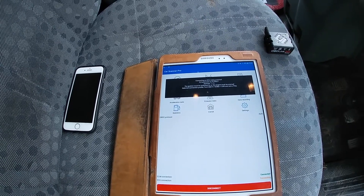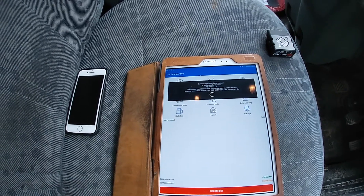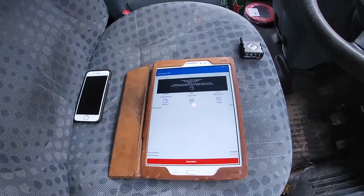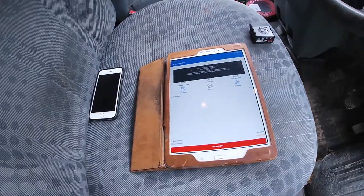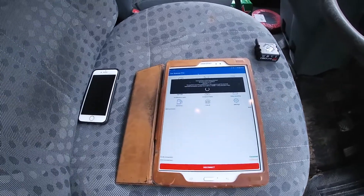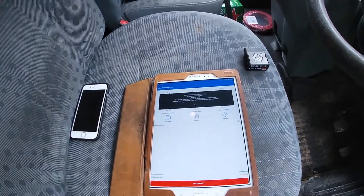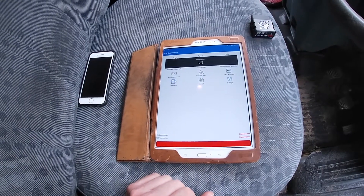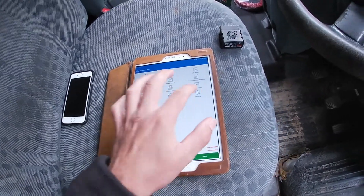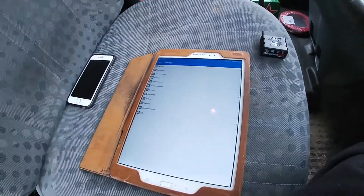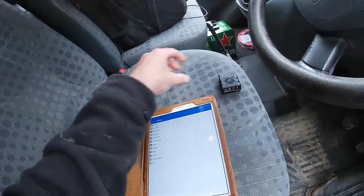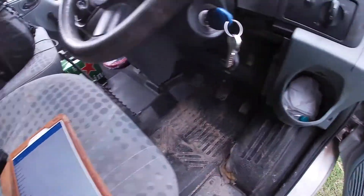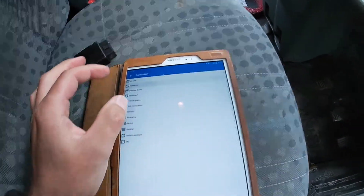That's as far as the cheap one will go — you won't get any further than that. There are some Android software programs that may read this, and I've got an app on the phone that does the same thing, but it just gives you very basic stuff.